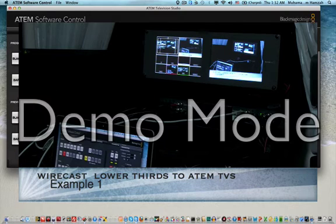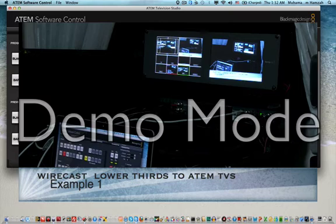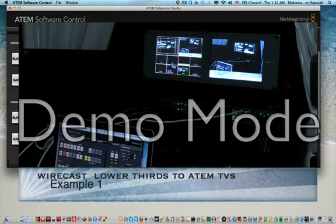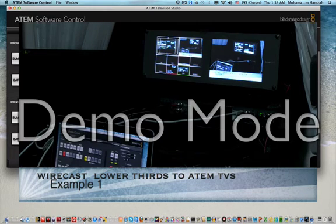You can see the lower thirds displayed there without the question mark. So this is how I use the Wirecast to the ATEM switch.